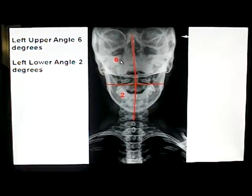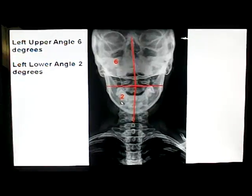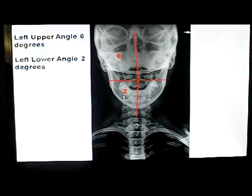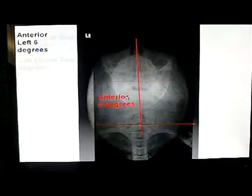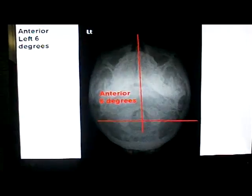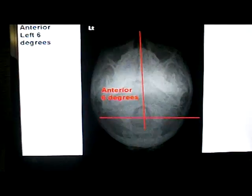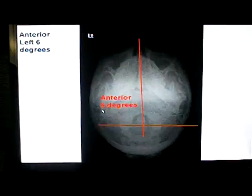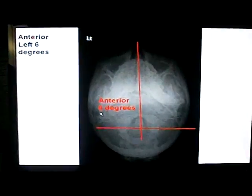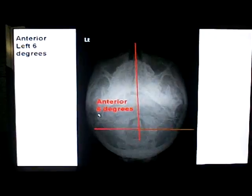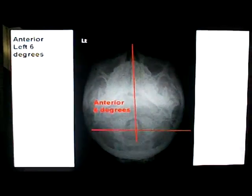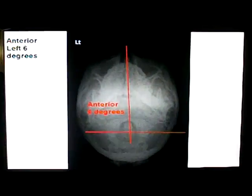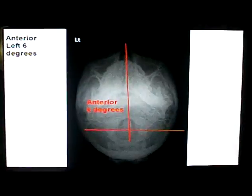So we see there's a left upper angle of 2 degrees, left lower angle — or left upper angle 6 degrees, left lower angle 2 degrees. Most commonly, we also measure the rotation. Here we've got anti-rotational of 6 degrees. This gives us a pretty good idea of the radiographic manifestation of the vertebral subluxation complex.